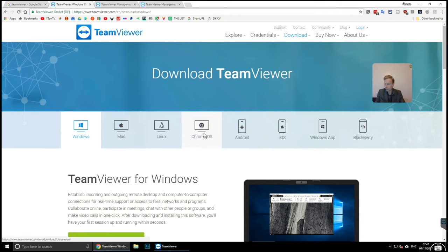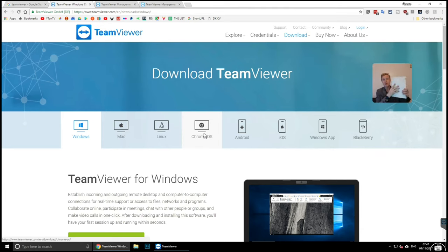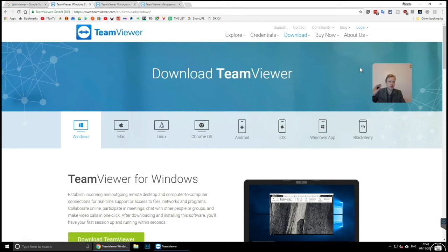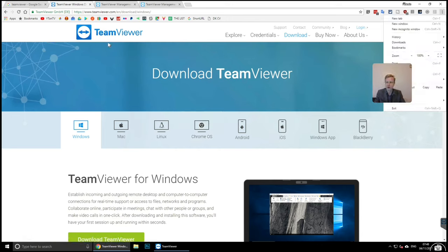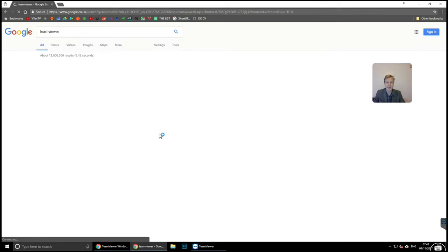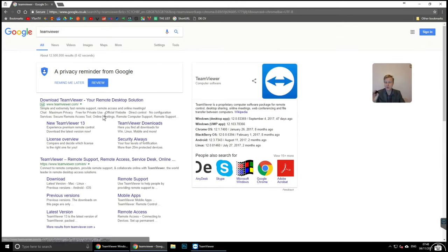From a Chromebook, I can connect to my home computer. If I'm in a café, I don't need to use the public computer - I just open the Play Store on the Chromebook, download the Android app. Or you can go to the TeamViewer website in incognito mode if you're on a public computer in a café.